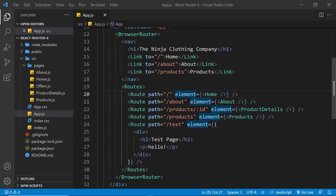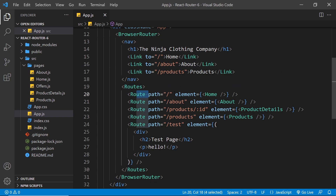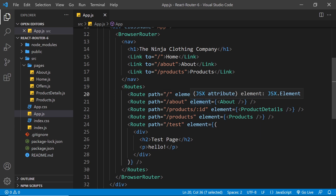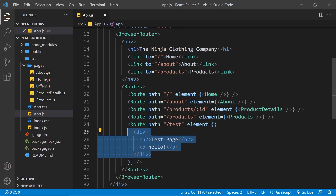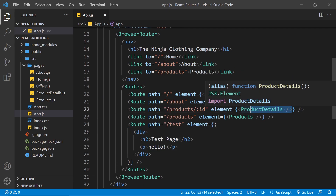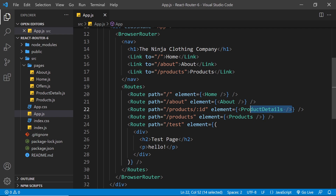To summarize: the Switch tag is no longer used in version 6 — instead wrap all routes in a Routes component, otherwise it won't work. Each Route component should have an element prop where you output the JSX to render when a user visits that path. That can be inline JSX or a page component tag. Finally, we no longer need the exact prop because exact matching is now the default. Next up, we're going to look at redirects and the Navigate component.